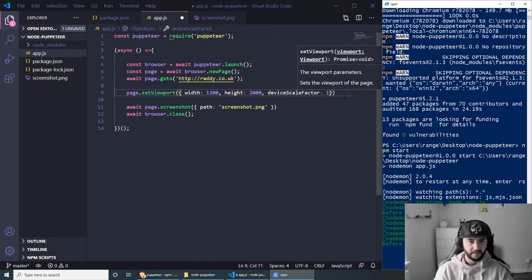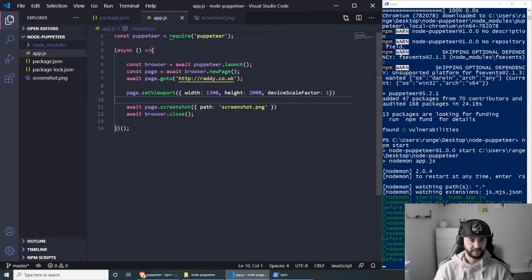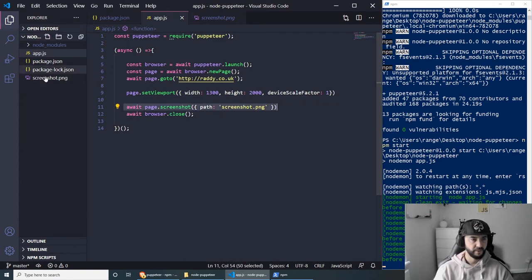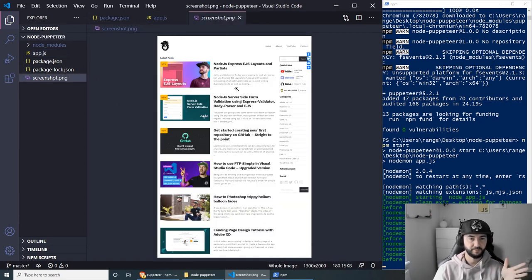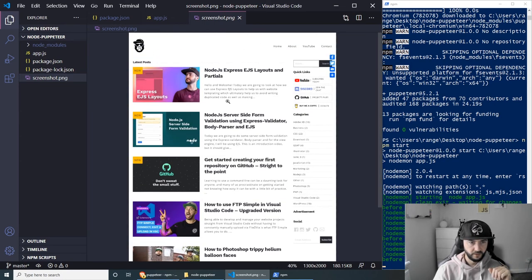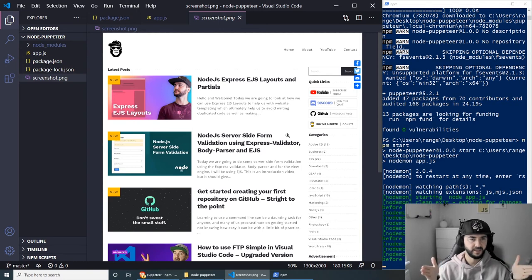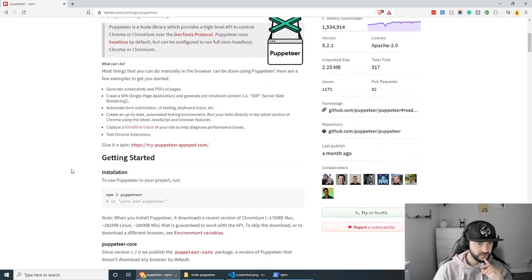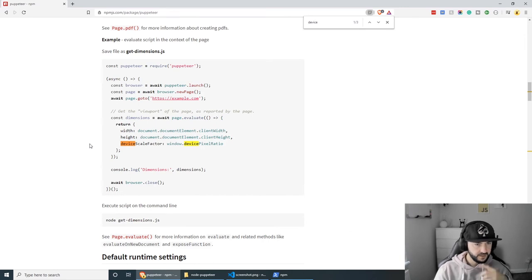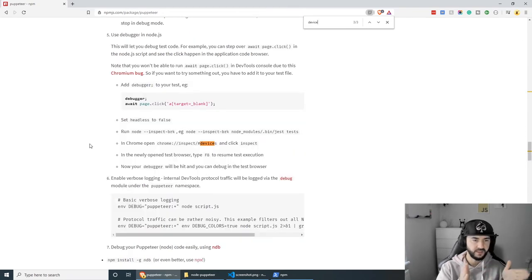We can also pass the device scale factor — by default I believe it's 1, so let's set deviceScaleFactor to 1 and see what happens. After saving, the app reruns and replaces the current screenshot file. Opening it, we can see the screenshot is much larger now — the height is 2000 pixels and the width is 1300 pixels. You can also set different device options, like iPhone, to simulate mobile screen sizes.